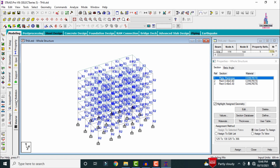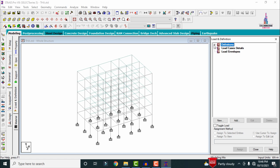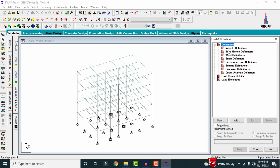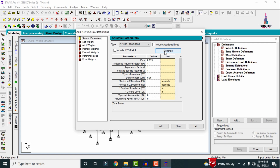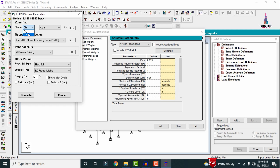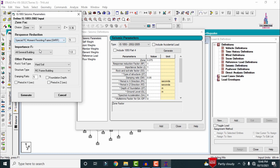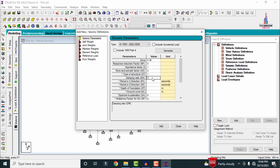After the modeling process is completed, we have to assign the load cases. First, define the load cases under seismic load cases for the time history case. Go to Define, select seismic definition, click Add. Select as per IS codal provision 2015, click Generate. Select Zone 5 with special RC moment resisting frame, general building, medium soil condition, click Generate. Add damping ratio of 0.05.